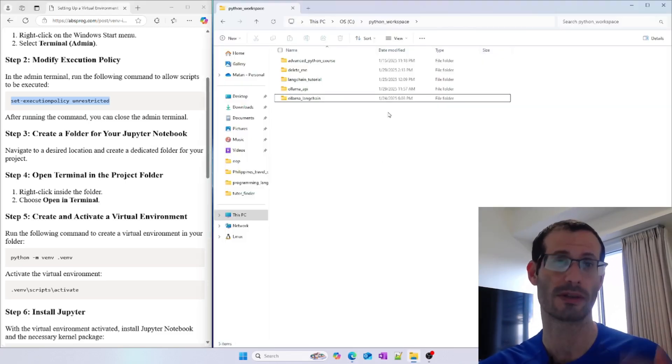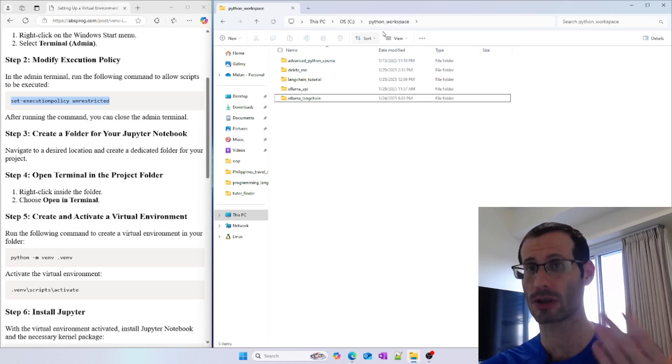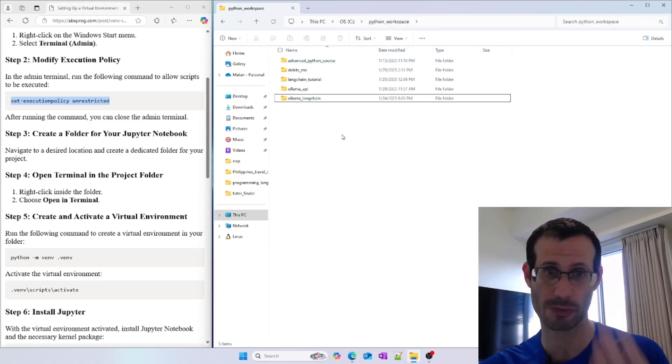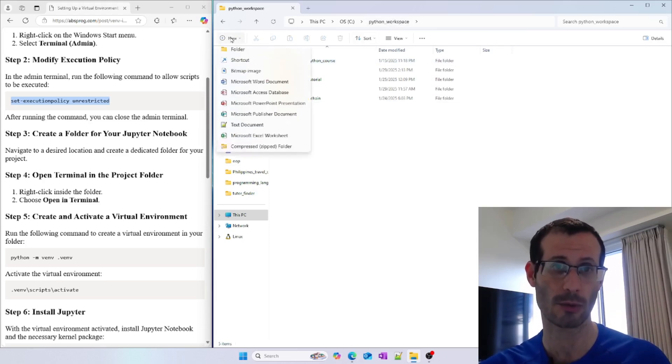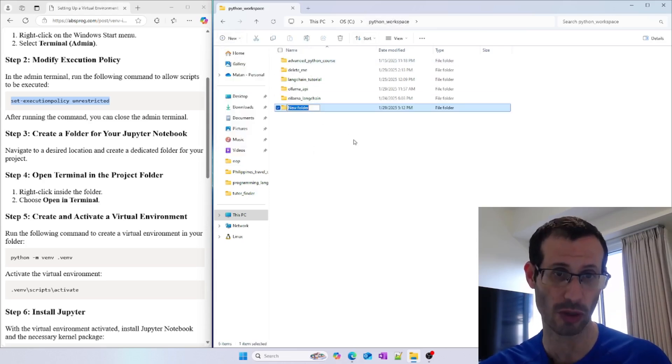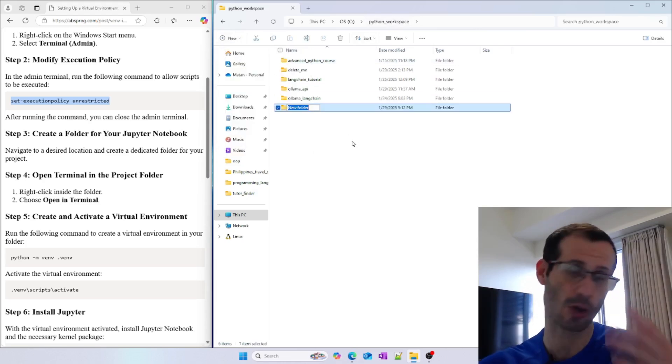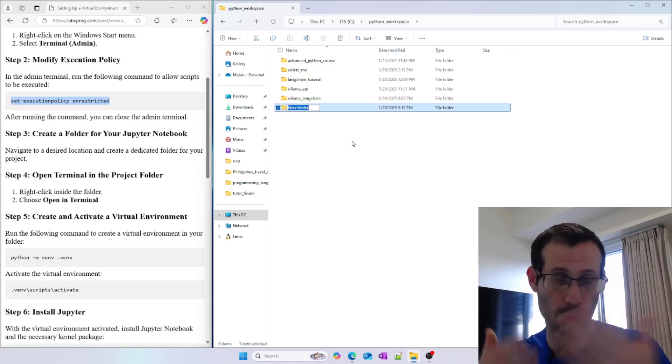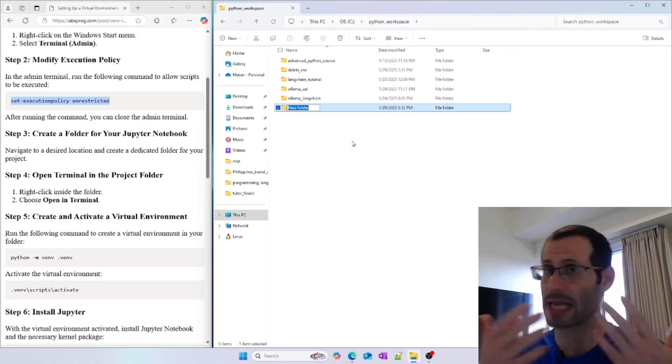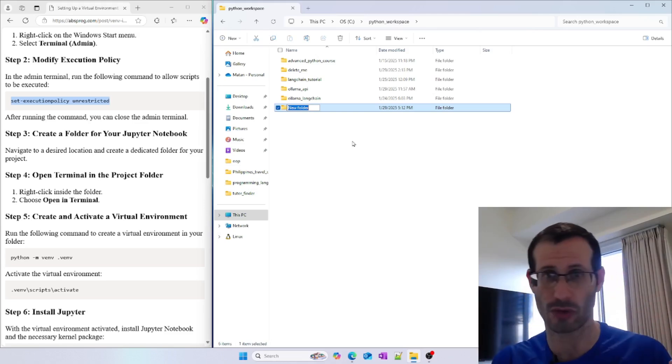Here it is. I have a folder called Python Workspace, and in this folder, I'm going to create a new folder called exampleJupyter. You can use any name you want, of course.